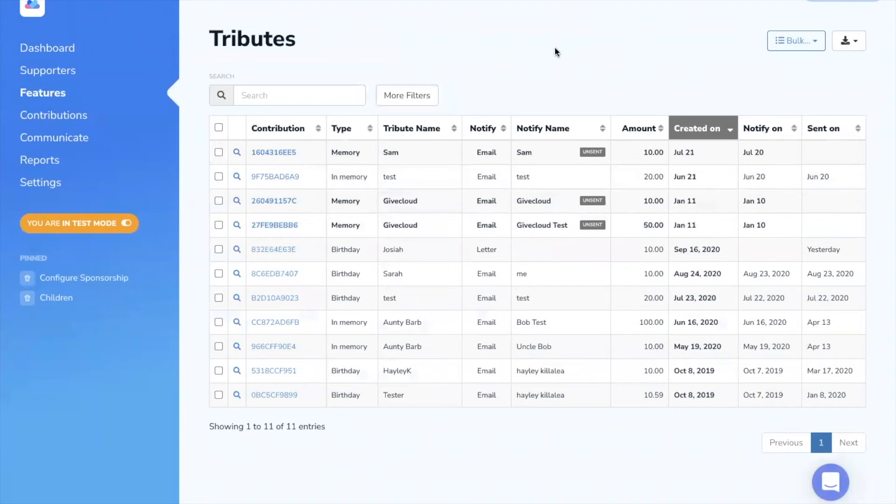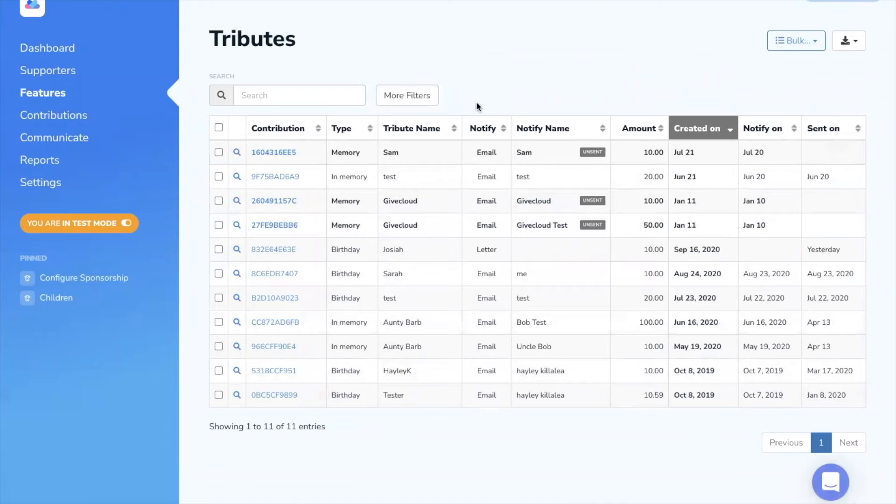Here you'll see a full list of all tributes that have come through your organization on behalf of various gifts and in honor of someone else.